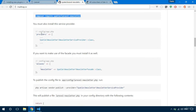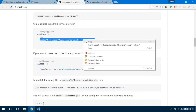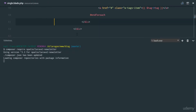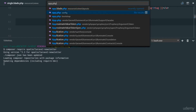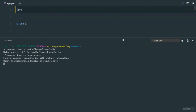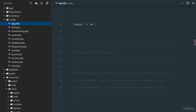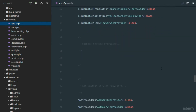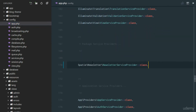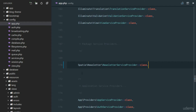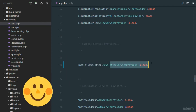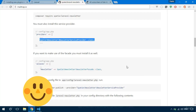The next thing is to register the service provider, so we copy this line of code and go into our `app.php` in the config directory — `config/app.php`. We need to register the service provider with our application. Think of it as Laravel registering the new package we just installed — Laravel needs to know it's there and it's going to boot up that package.